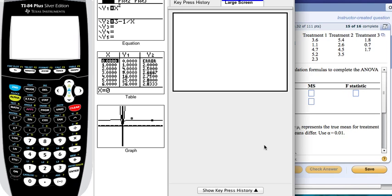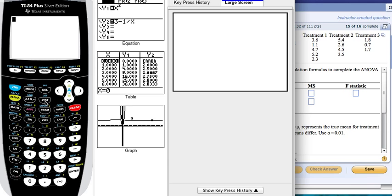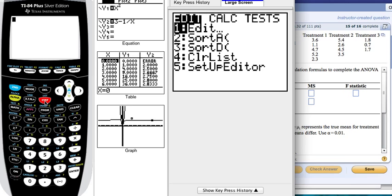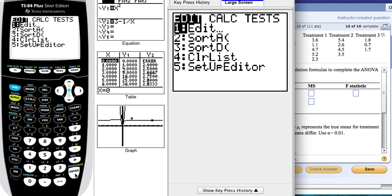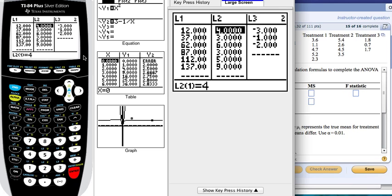I'm going to show you how to create an ANOVA table in literally seconds. You will have the treatments: treatment 1, 2, and 3. You can do this in Excel, but I'm going to show you how to do it in the TI-84. Go to STATS, then we're going to create three lists.